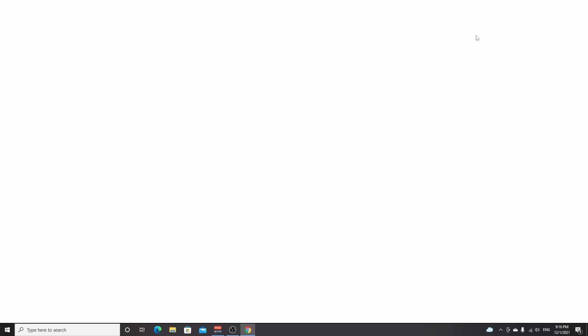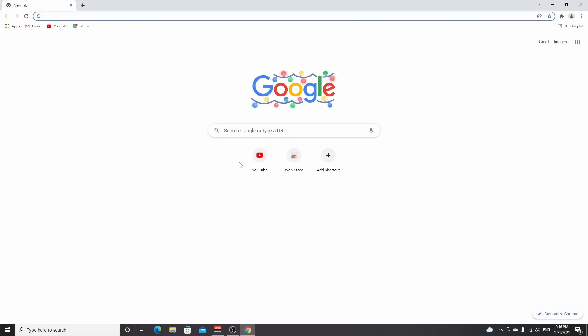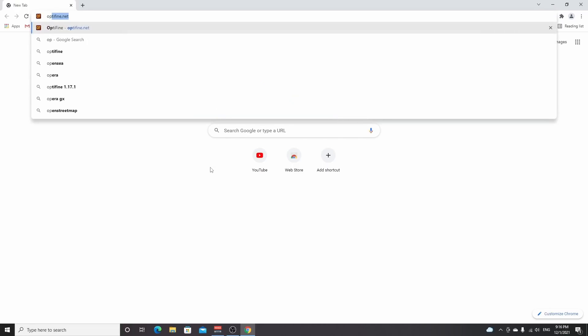Now open up your browser. Like I said, you can also use the link down below in the description, but you can also look everything up yourself. So the first thing we're going to need obviously is Optifine.